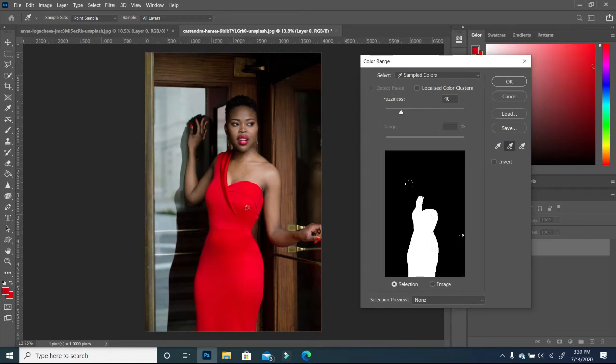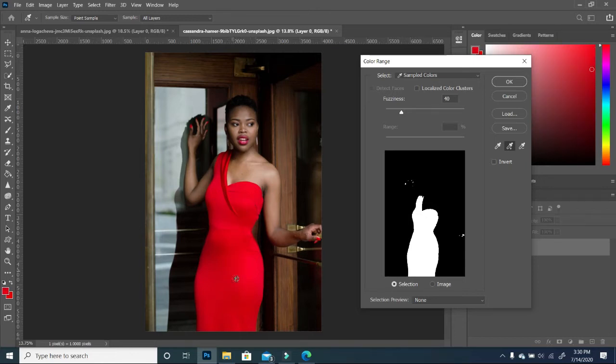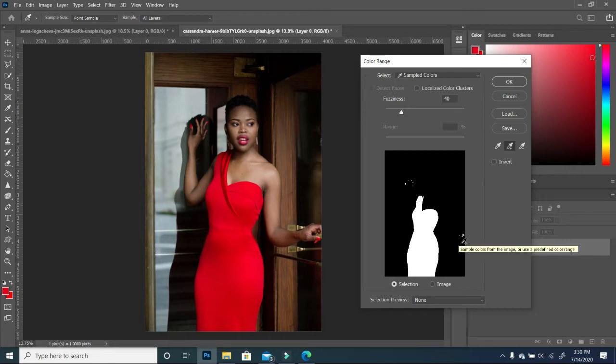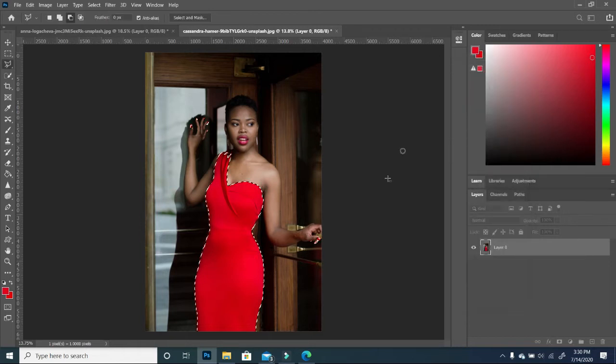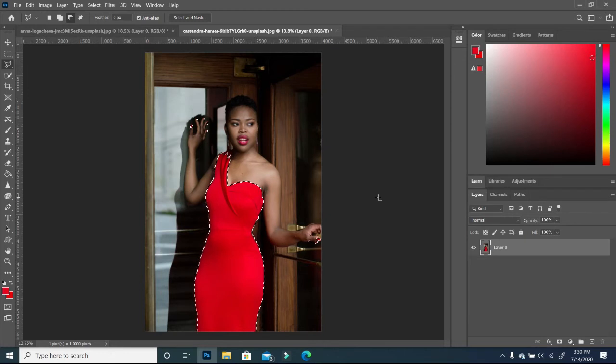You want to make sure that you pick up on all the areas. So once you can see that you have basically a black and white and not some areas that are gray, you want to click OK. So once we click OK, you see that all the areas that are red have been selected.